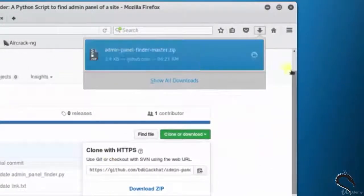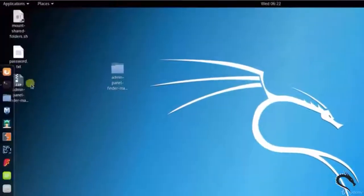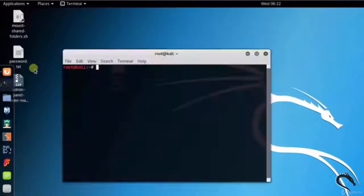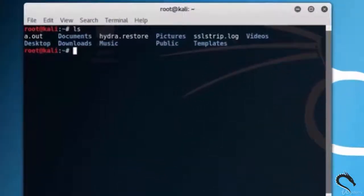Now drag it to the desktop and unzip it. Let's open up the terminal. Type ls.